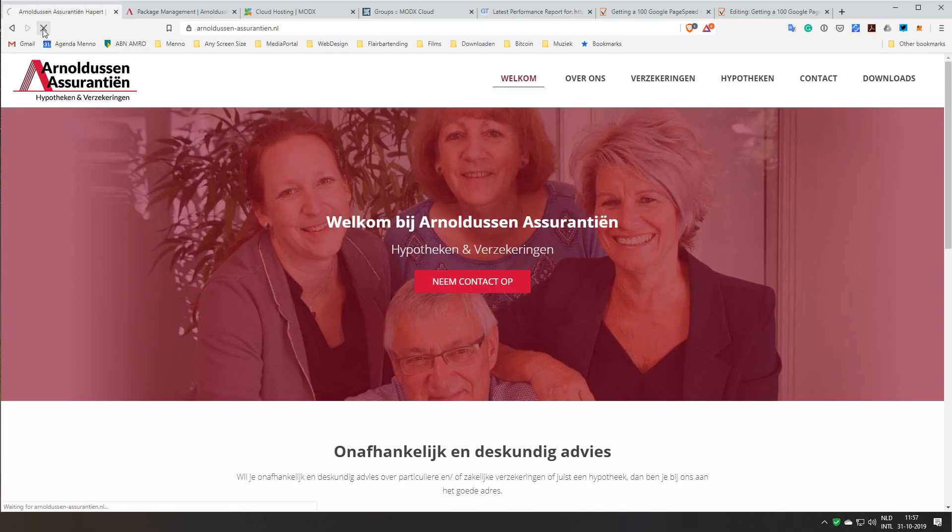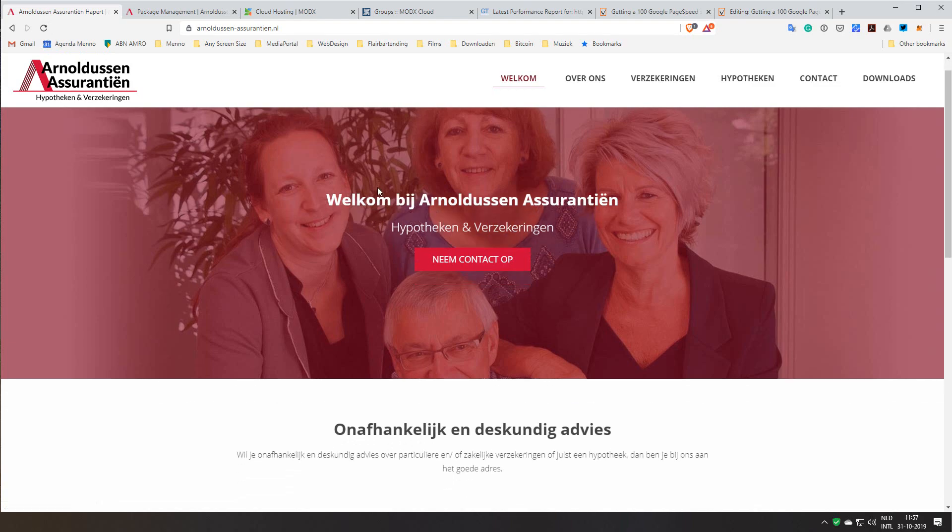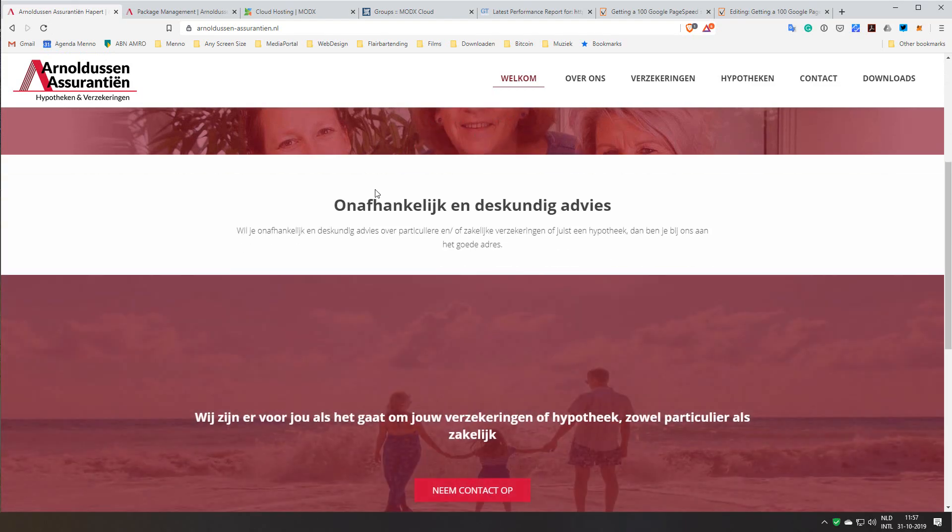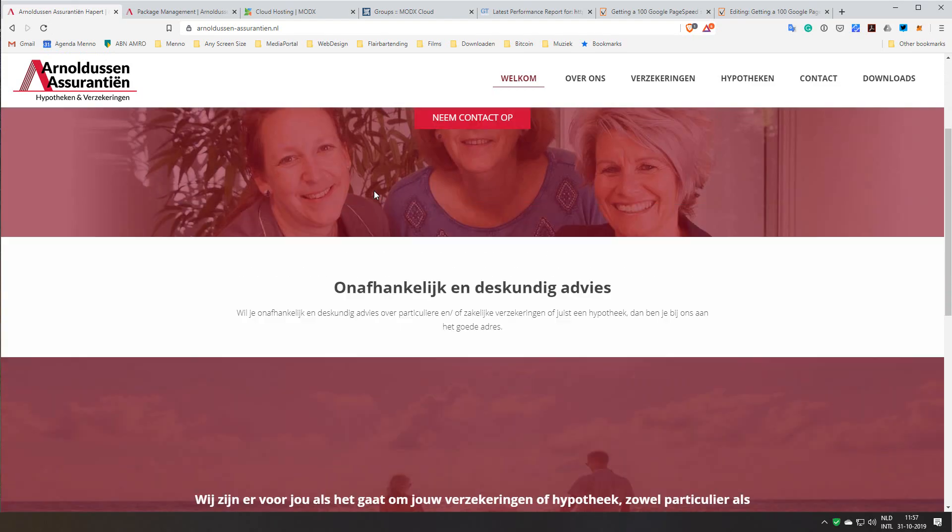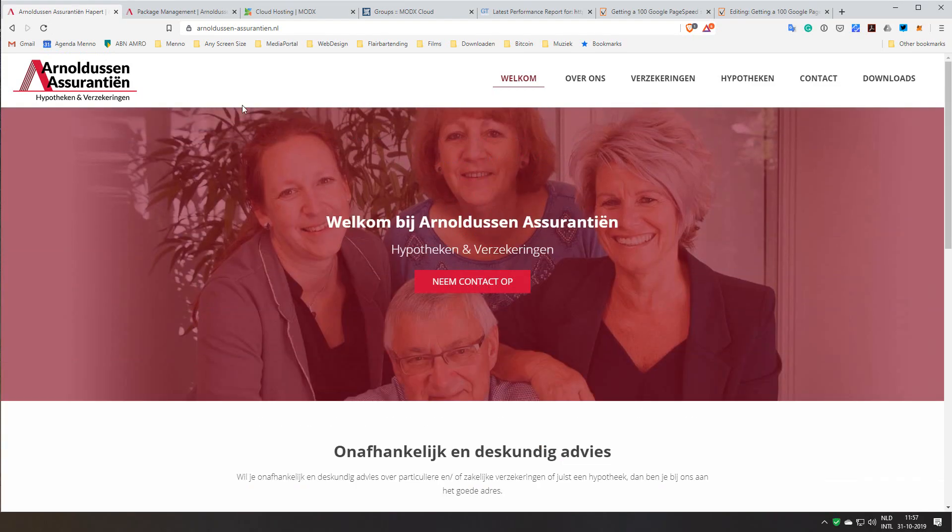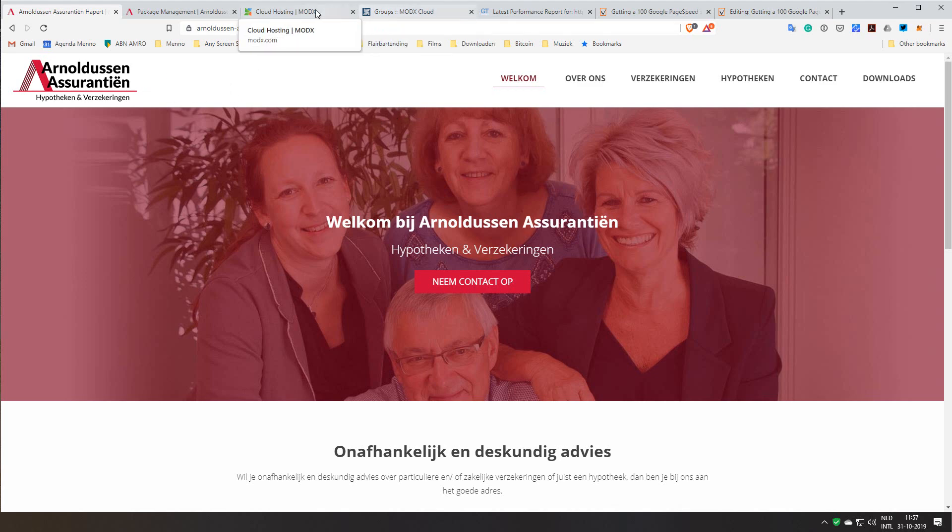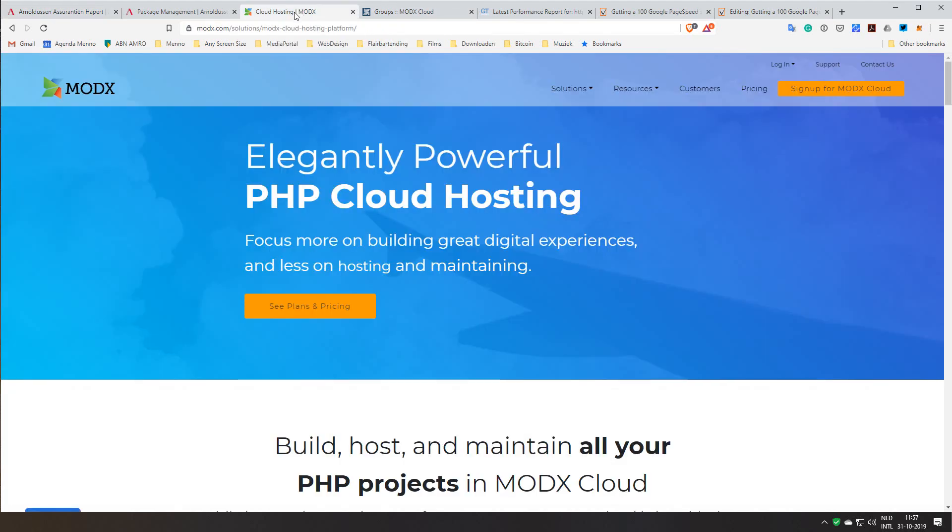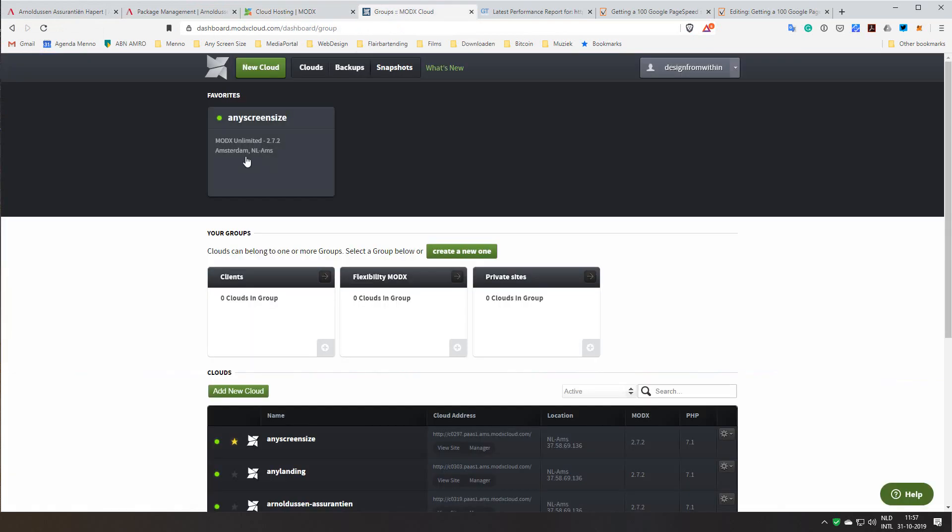So as you can see the site is just extremely quick to load, under a second, which is perfect for SEO and just a very nice way. So in short, I use MODX for the website, MODX Cloud for hosting, powerful, efficient, easy to use.